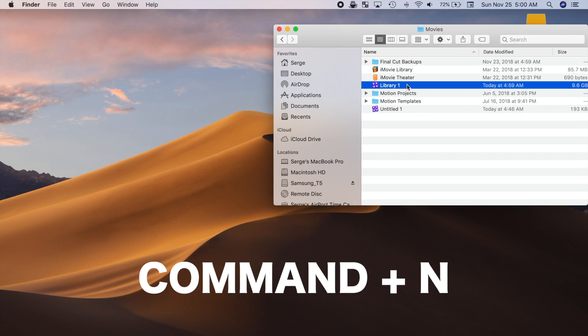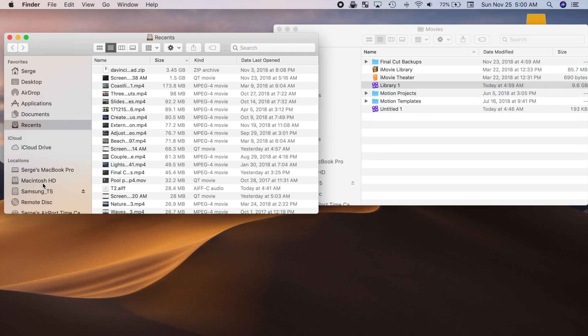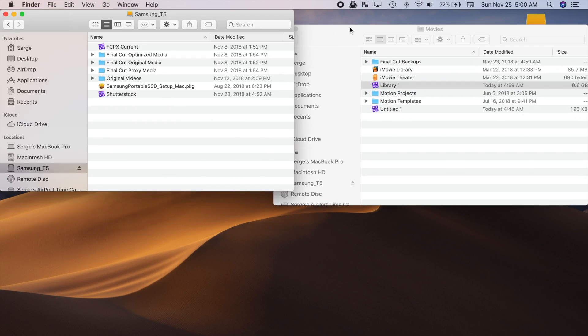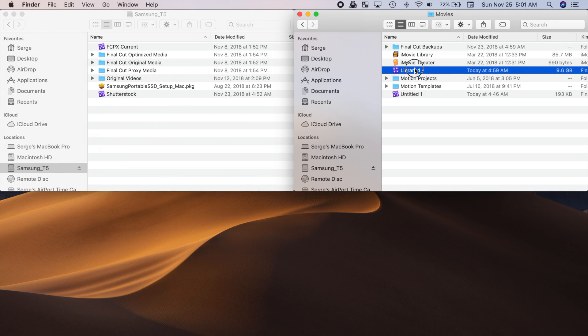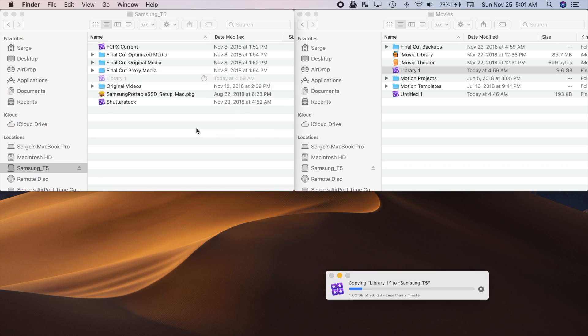Press Command N to open another Finder window and select your external storage device. Click and drag your library into your second Finder window to copy it, or hold down the command key while dragging to move your library.